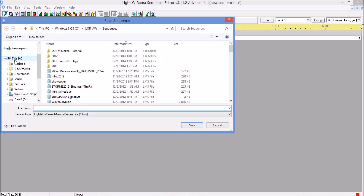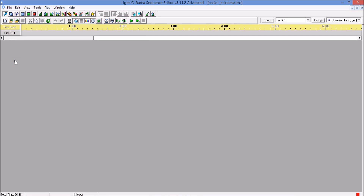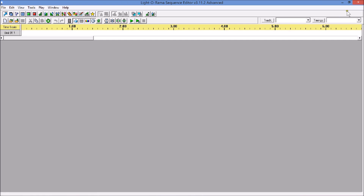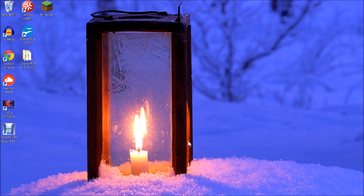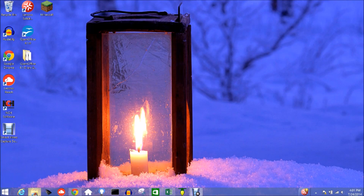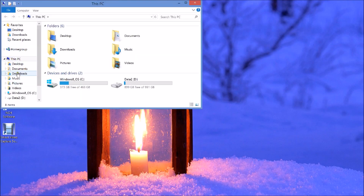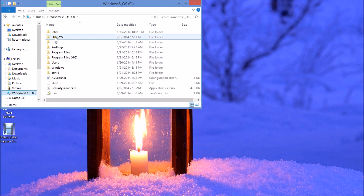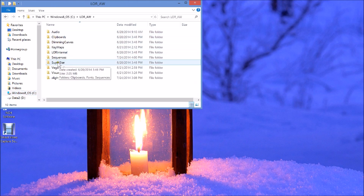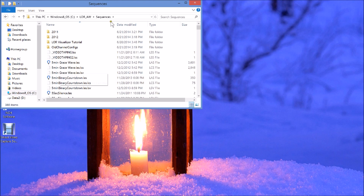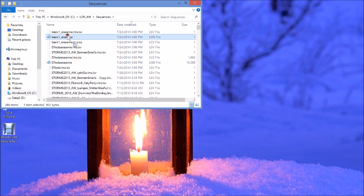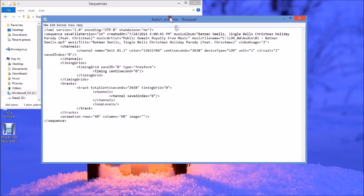I'm going to save this as 'basic one' — erase me, because I'm generating a lot of crappy files. And this has nothing in it, it's completely empty. So the reason I'm doing this is so I can demonstrate what it looks like inside one of these files and what you can expect to find. I'm going to my sequences directory, I find this file, and I open it up in Notepad.